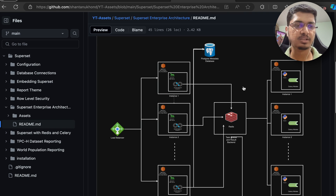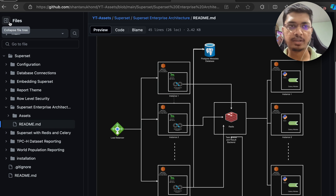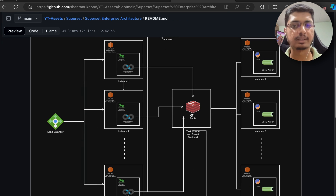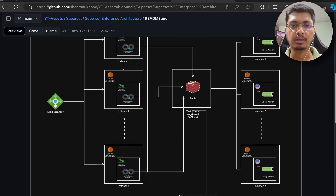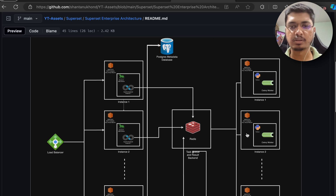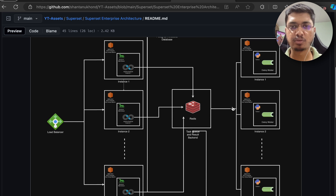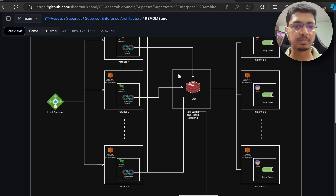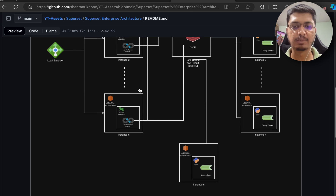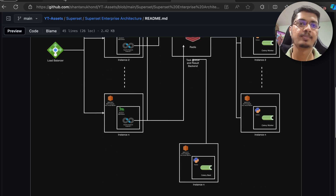Hello guys, welcome back. Today we will be seeing how we can implement this architecture in Superset using Redis and Celery. I will not be using clusters - everything I am going to install on a single virtual machine, but you can have multiple virtual machines.